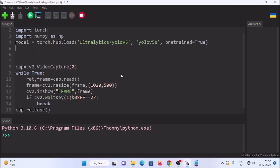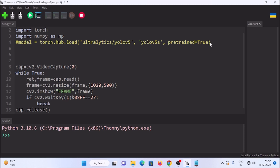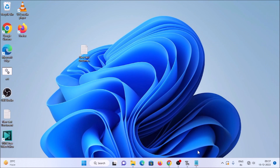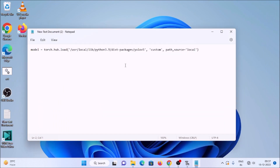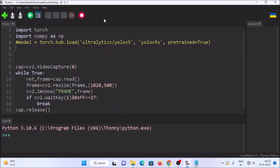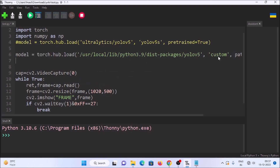Now what we are going to do is simply stop our code. We don't want the online model download code line anymore, so let's just comment it out with a hash. We are going to use our local path instead, so we need a new code line. I have created a text document with the line that runs YOLOv5 without internet - just copy it, open Thonny Python IDE, and paste the line. I will mention this line inside the description box so you can simply copy and paste.